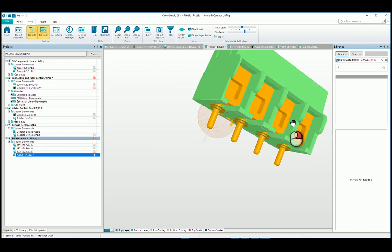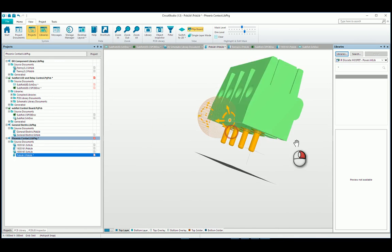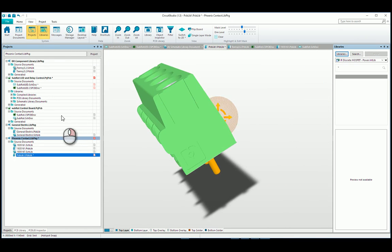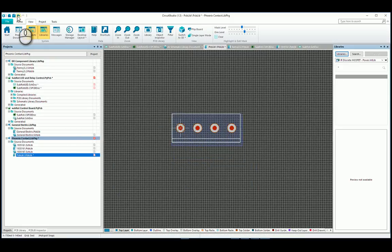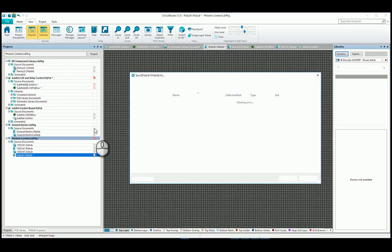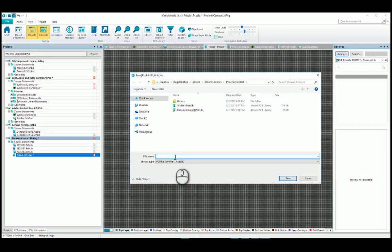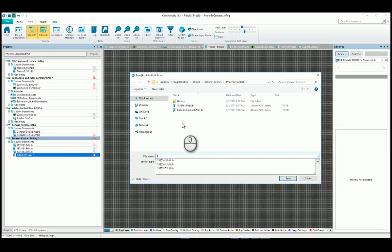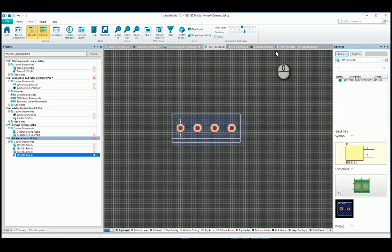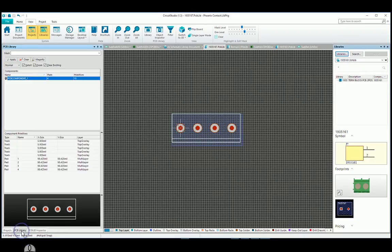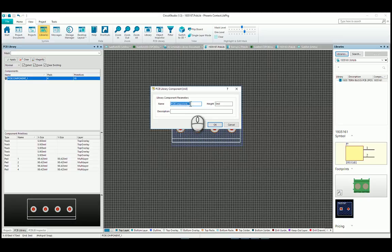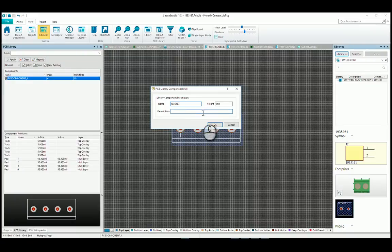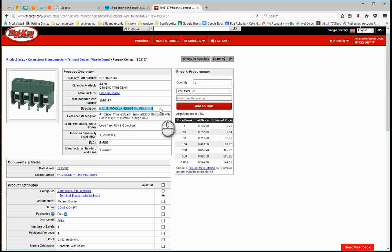I'm going to check everything, make sure everything's good. Things look okay. I'm going to save this as the part name. What is the part name? 1935187. Good deal. Now you go into the PCB library. You'll notice the name is not the part number. I'm going to change that. 1935187. And I'm going to put the description here.